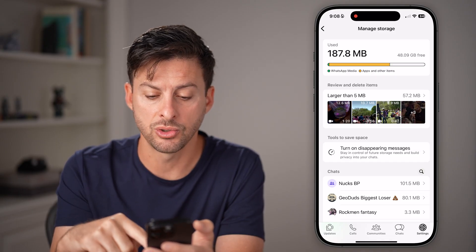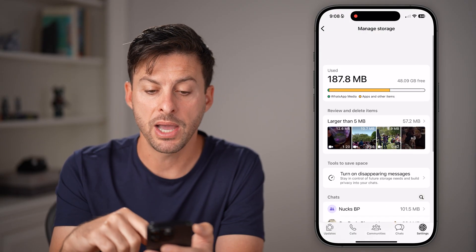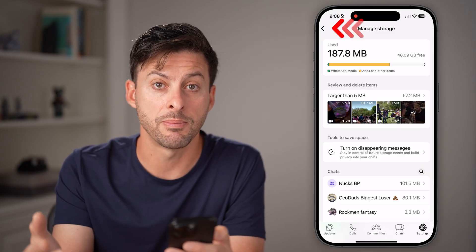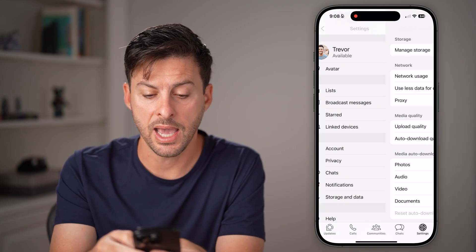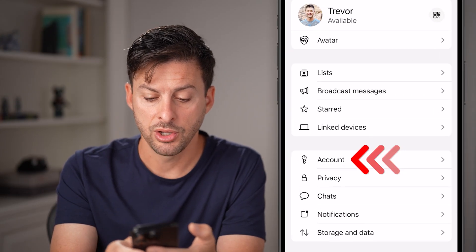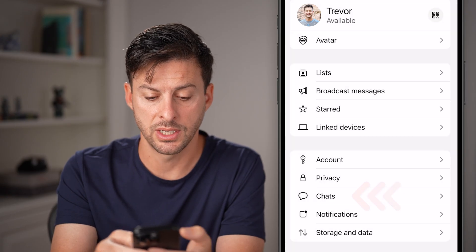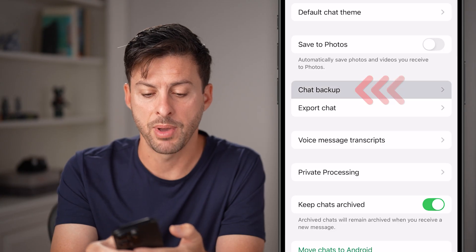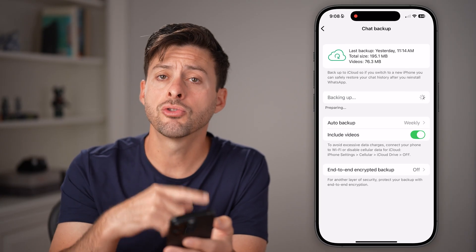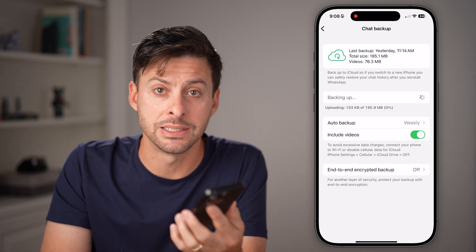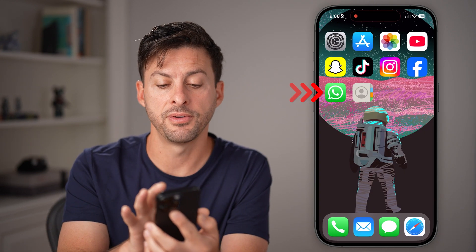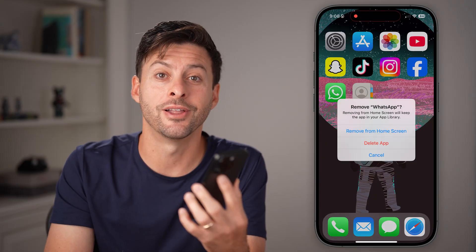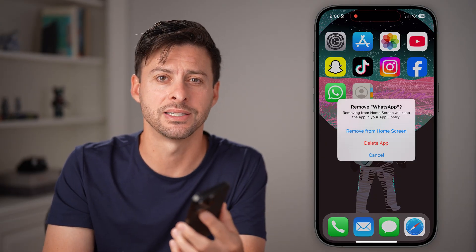You'll be able to see how much storage is being used by your account. If you have enough space, I would highly recommend backing everything up. Go back out and tap on Chats, then Chat Backup, and go through the process of backing up your entire account. Then physically tap and hold the app, hit Remove App to delete it, and reinstall it. It will ask you to sync up contacts at that point.